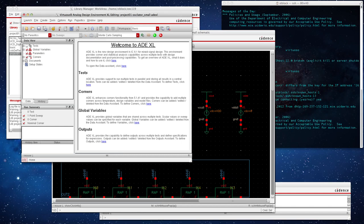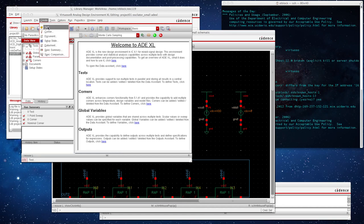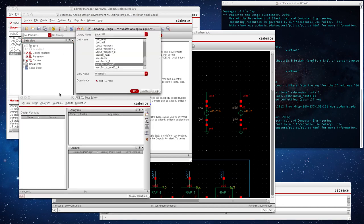Before we go into details, we need to create a test here. There's three places that you can create a test. You can click here to add a test, you can click on this yellow guy to create a test, or you can go create test. Project one, oscillator small, view schematic, and we'll do edit.